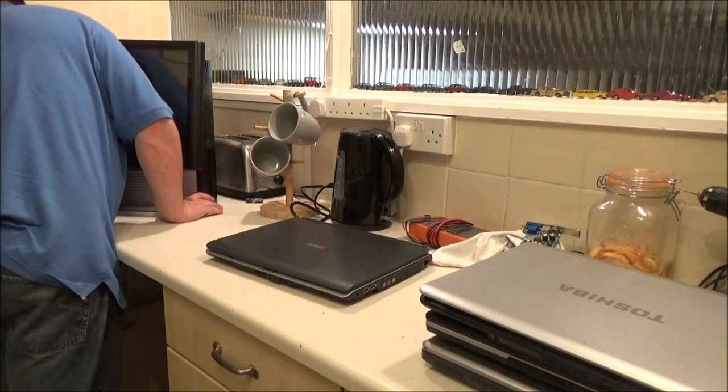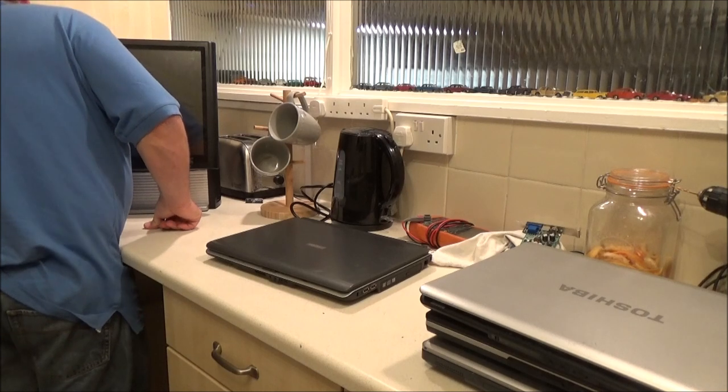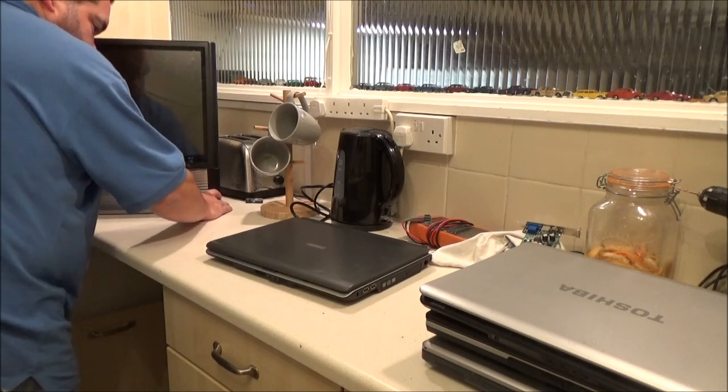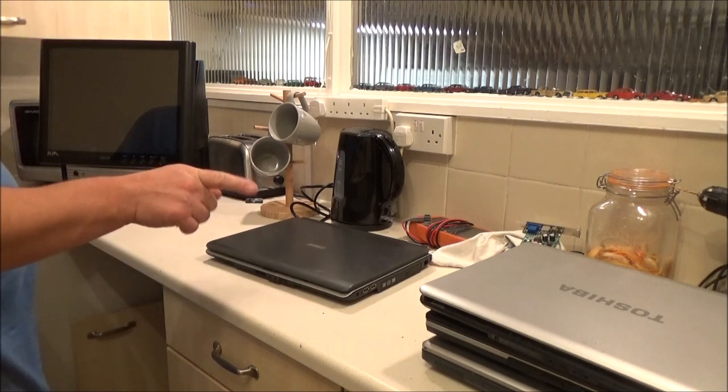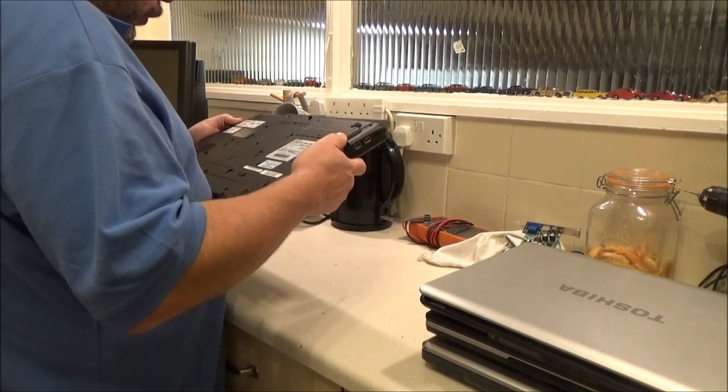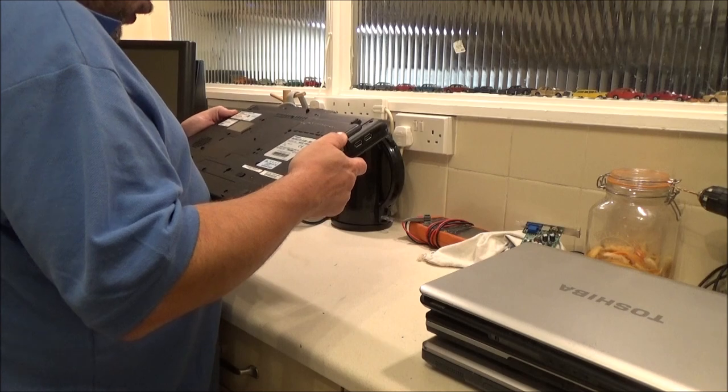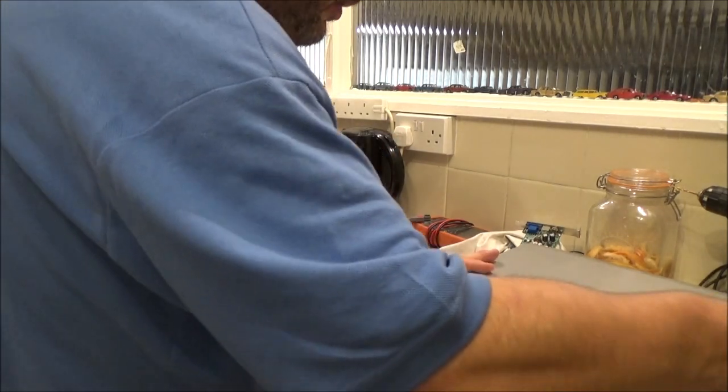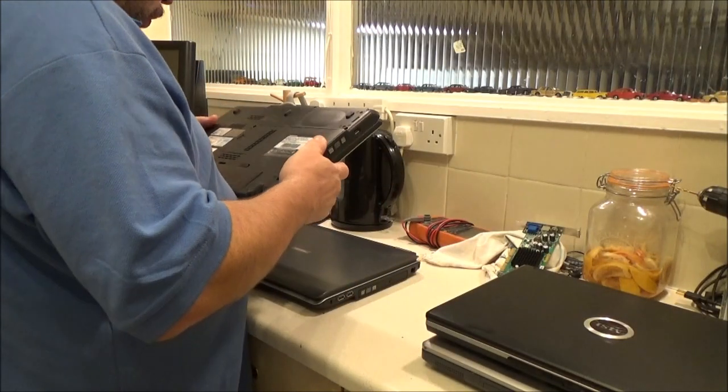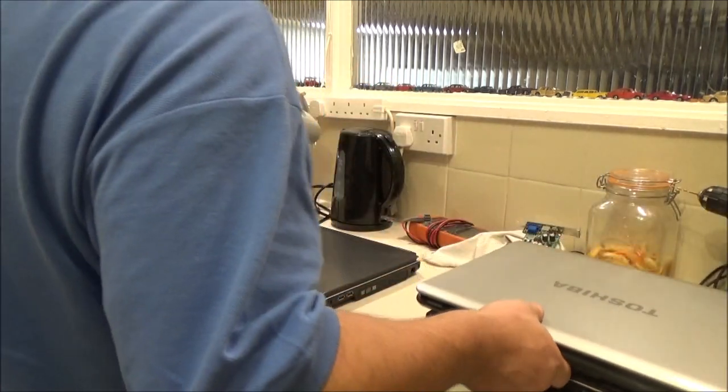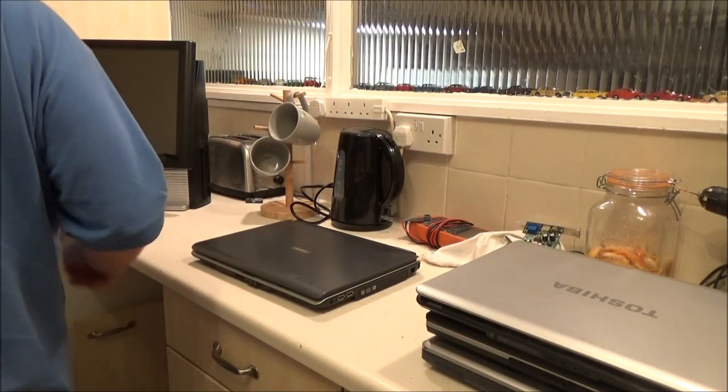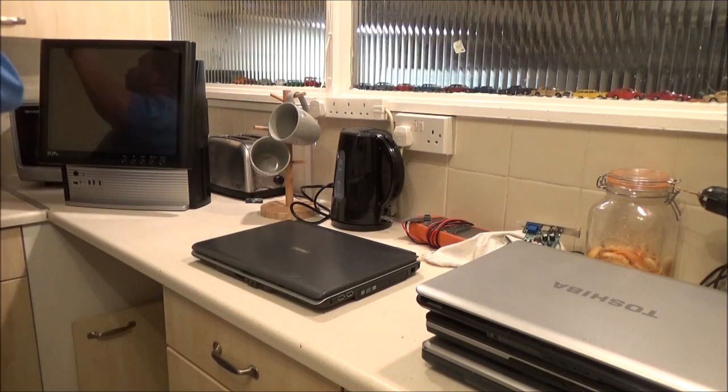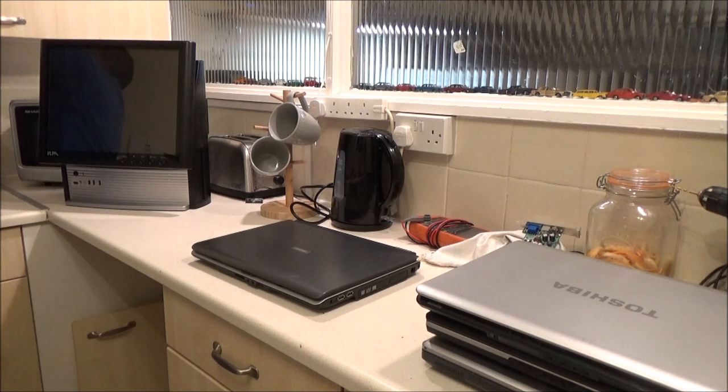I'm going to smash things because I'm a clumsy git. I think these Toshibas should be 19 volt. Oh, this one's 15 volt. What's this one then? This one's 19 volt. I'm going to have a check for that.